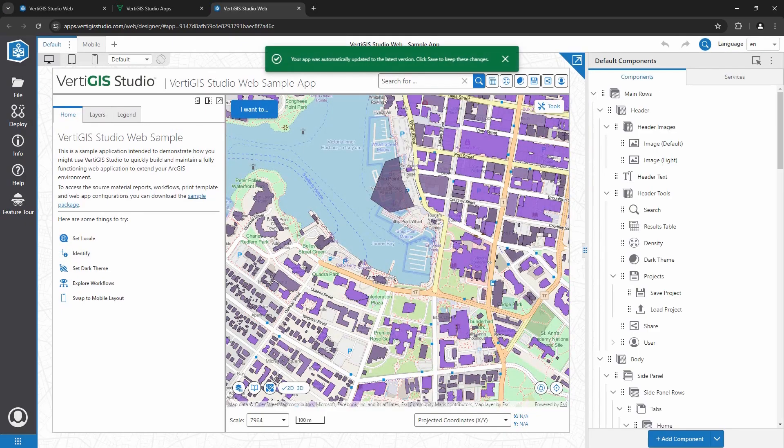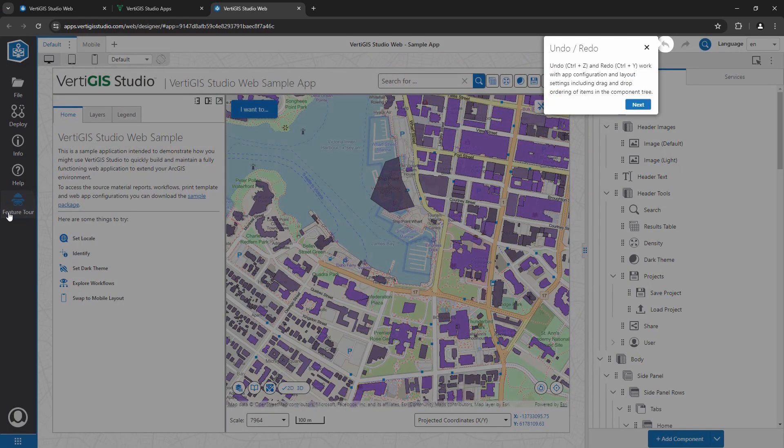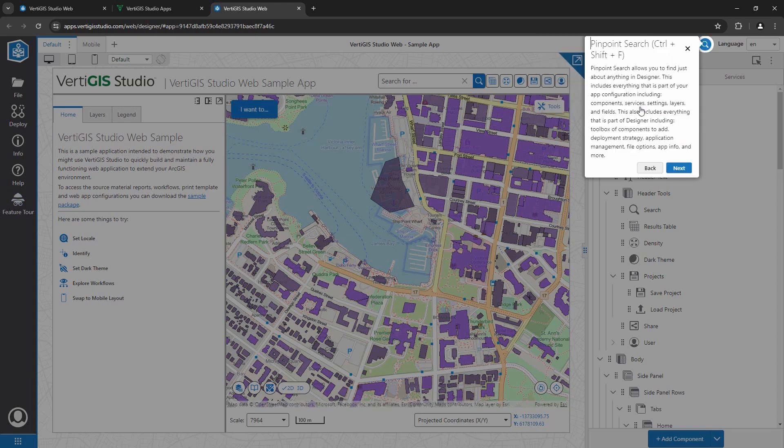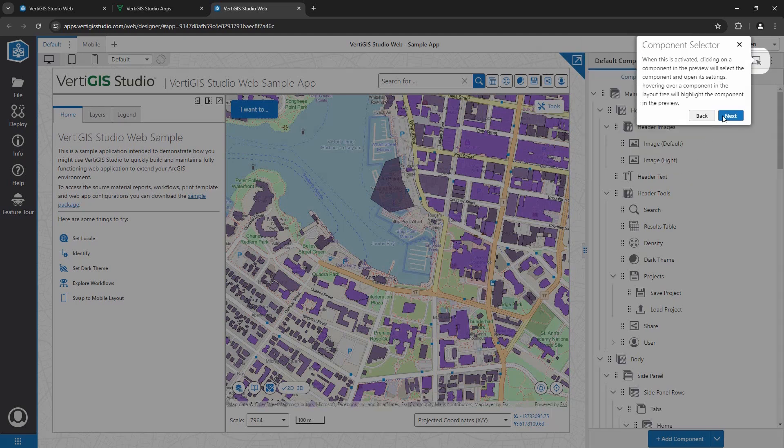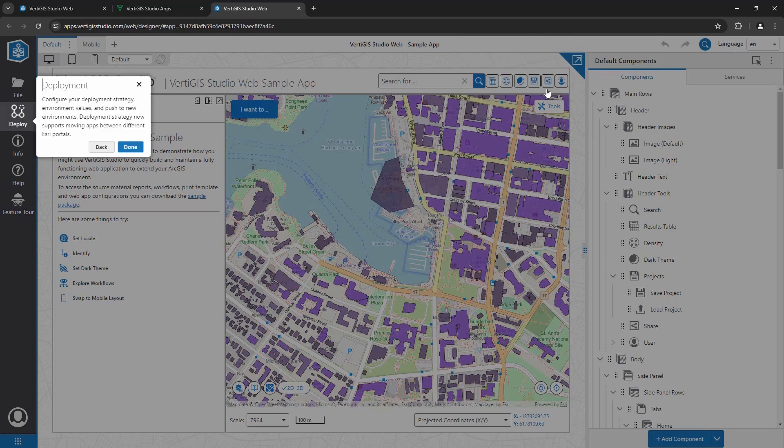Let's take a quick tour of some of the key features in the designer interface. I've got undo, redo options that are really handy when making changes to an application. I have a pinpoint search tool, which allows me to find specific components in my entire application quickly and easily. The component selector allows me to click on a component in my application and instantly bring up its configuration options. I can also pop out the live preview if I need more real estate when designing my application.